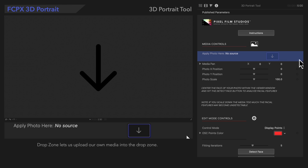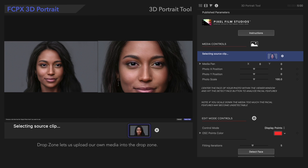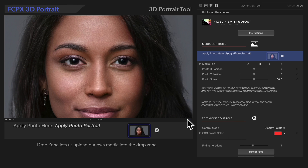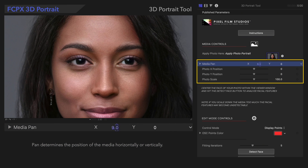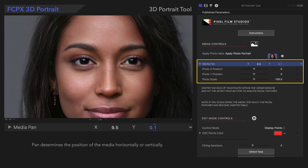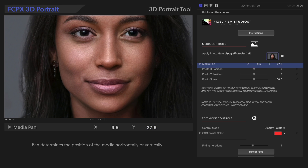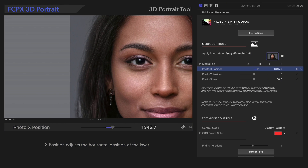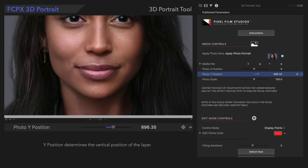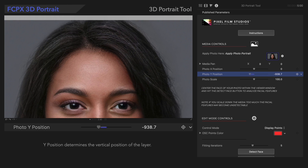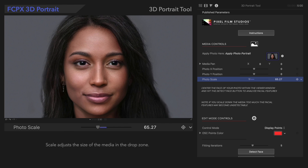Now let's begin by selecting the Apply Photo Here drop zone. We'll select our portrait image in the timeline, then select Apply. Below that control, we'll see controls for adjusting Position and Scale to make sure the full face is visible and positioned where we want it. Media Pan adjusts the position of the media, while Photo X and Y position move the entire layer. We'll decrease the scale until the full face is visible from top to bottom.